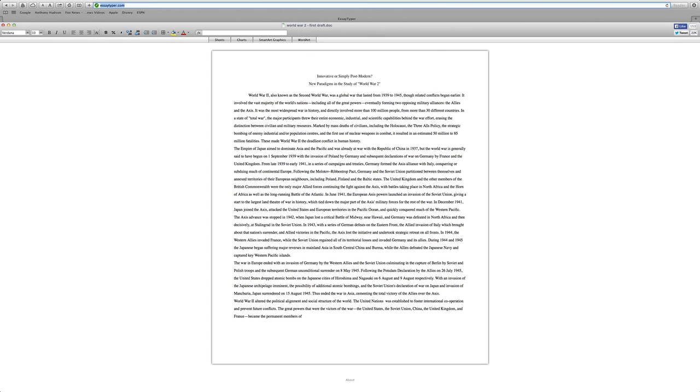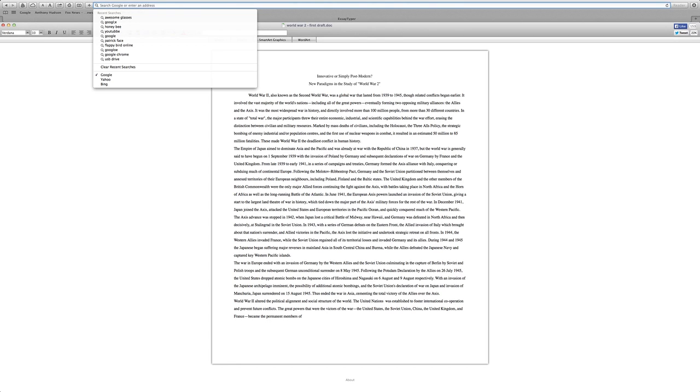Well, this is a website I'm going to show you. This is a website called Essay Type. You go on that.